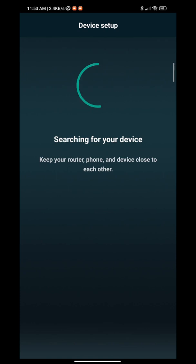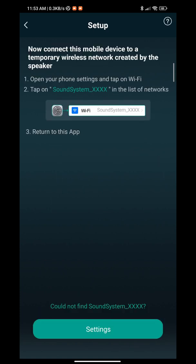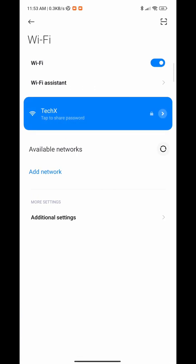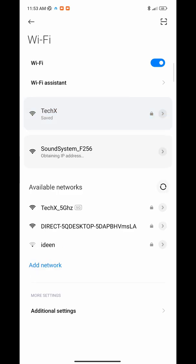Eventually, they'll give you the option to pair with WiFi. Press continue and go into your settings. You want to look for 'SoundSystem_F256'. Your number may change depending on your model, so basically just search for 'SoundSystem_' and connect to this network.